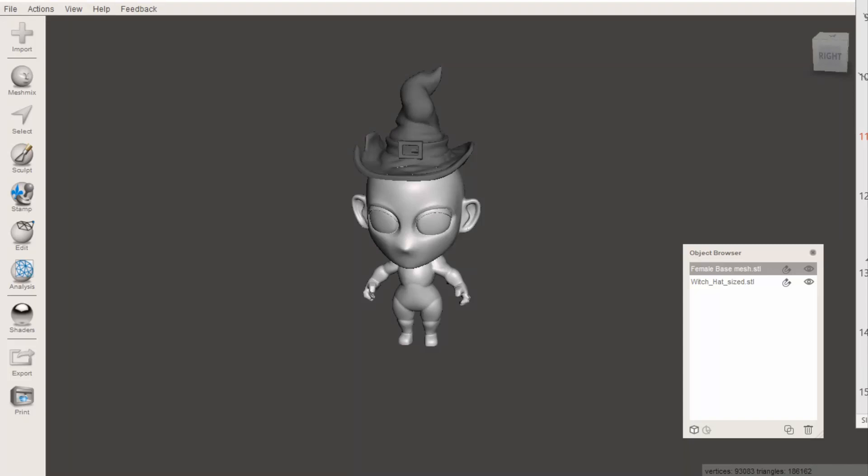Once you have edited your model, it's often handy to be able to come back and edit it again later on, or to be able to take it out of MeshMixer so you can use it in a different program, for example your slicing software for 3D printing. To do these things, we use the save and export functions.